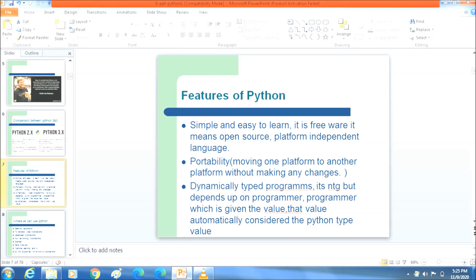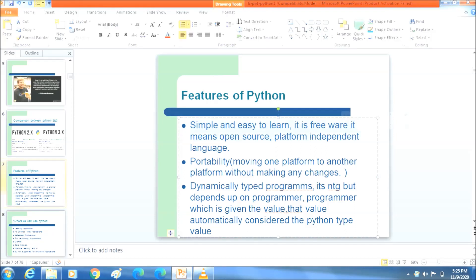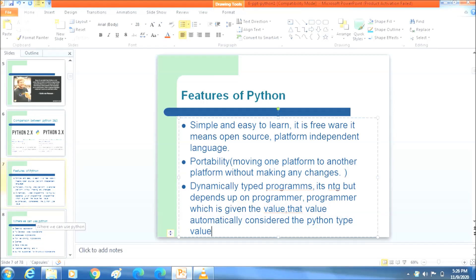Moving on to the next topic: features of Python. It is simple to learn and it is platform independent. The second feature is portability. Portability means moving from one platform to another platform without any changes. Python is also a dynamically typed language, meaning the type depends on the programmer — whatever value the programmer gives, Python will automatically determine the type of that value.